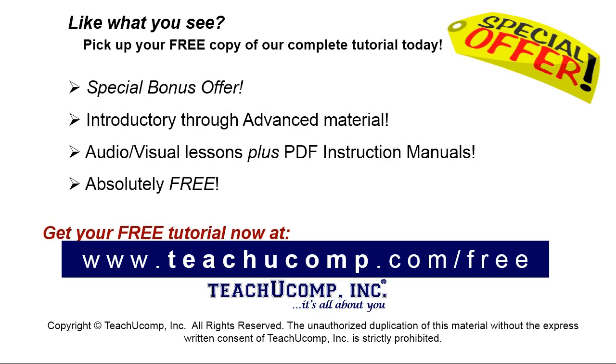Like what you see? Pick up your free copy of the complete tutorial at www.teachucomp.com/free.